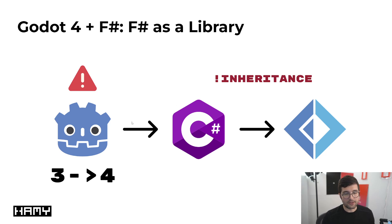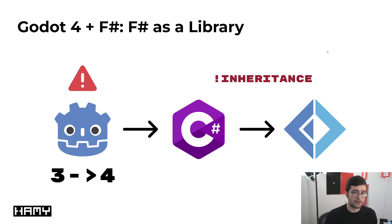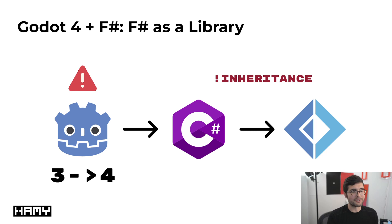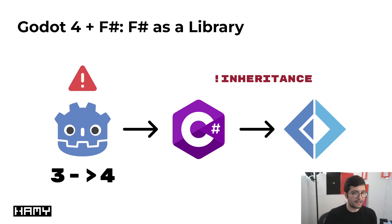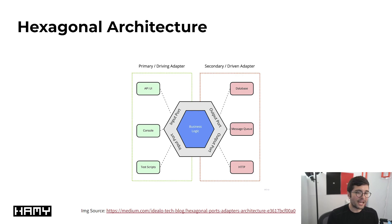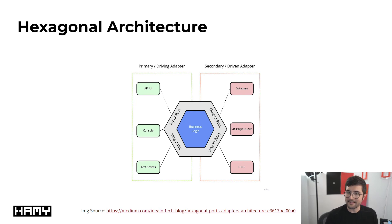The problem is with Godot 4 they broke that ability to have simple inheritance and so now we have to use F-sharp as a library. This imposes some extra artificial separation between our game engine Godot, the code we would see with C-sharp, and what we can actually do with F-sharp. But it's not all bad, and if we really lean into this idea we actually end up with something that looks like clean code or the hexagonal architecture.